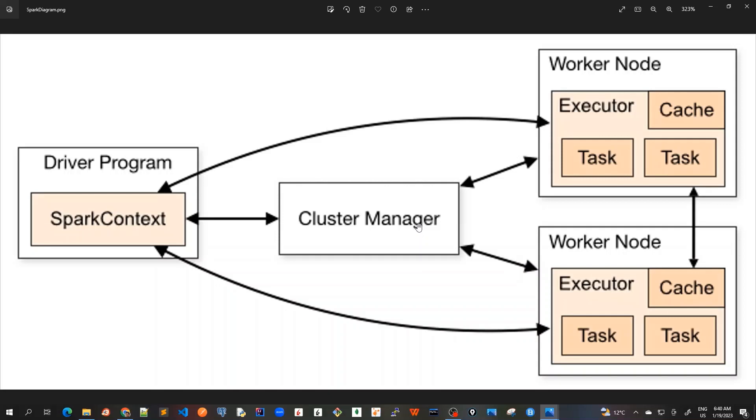So AWS EMR has also got its own cluster manager, which is most widely used in production code. So the job of the cluster manager is to allocate resources across applications. So worker nodes and executors, these are allocated by cluster manager and requested by the SparkContext.